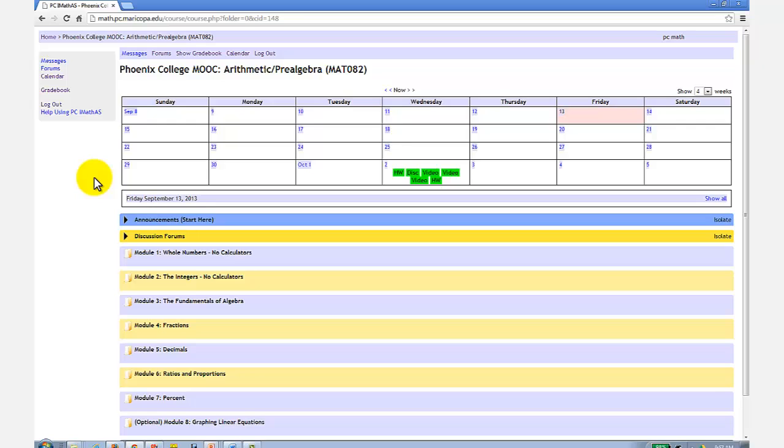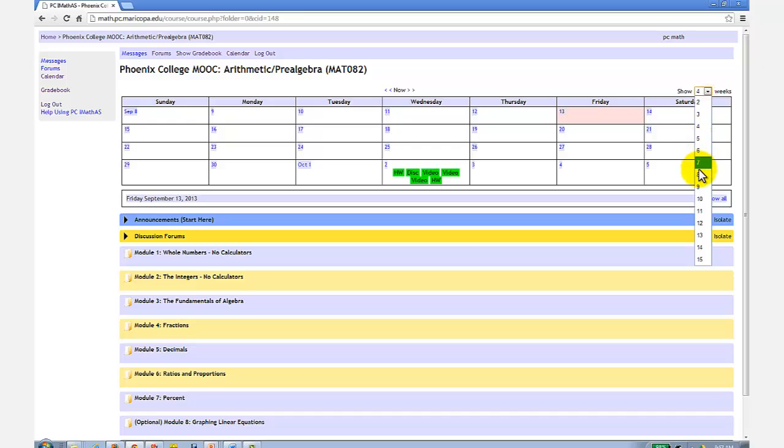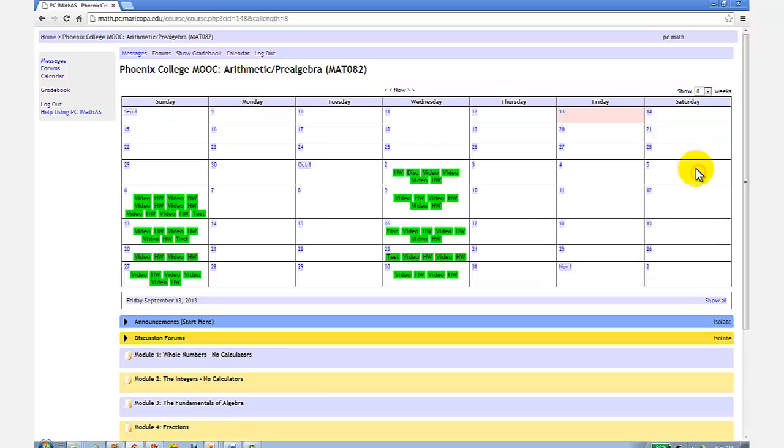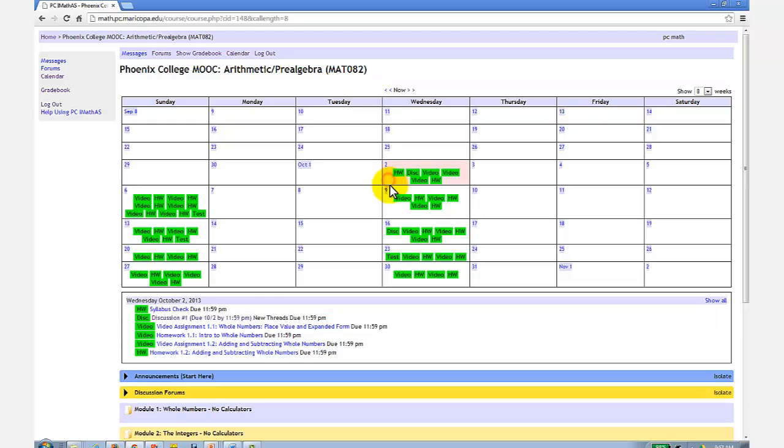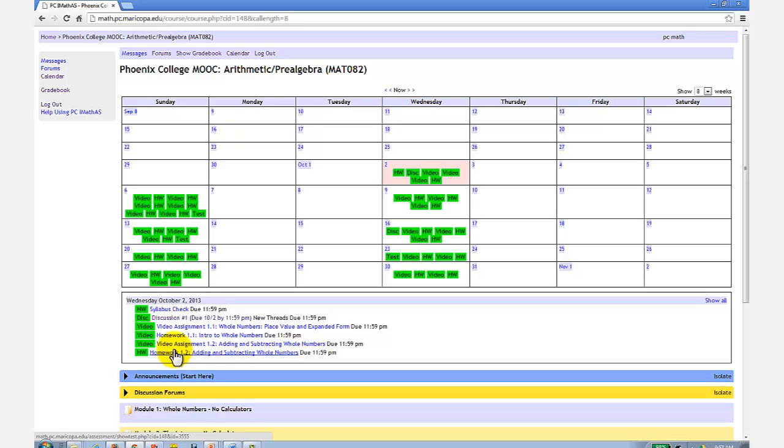The first thing you'll probably notice is the calendar. If I change the number of weeks to eight weeks, you'll get a nice view of the due dates for the next several weeks. If you click on a particular day, let's say October 2nd, a list appears below giving specifically what assignments are due, as well as providing links to the work. Notice every assignment is due at 11:59 p.m.